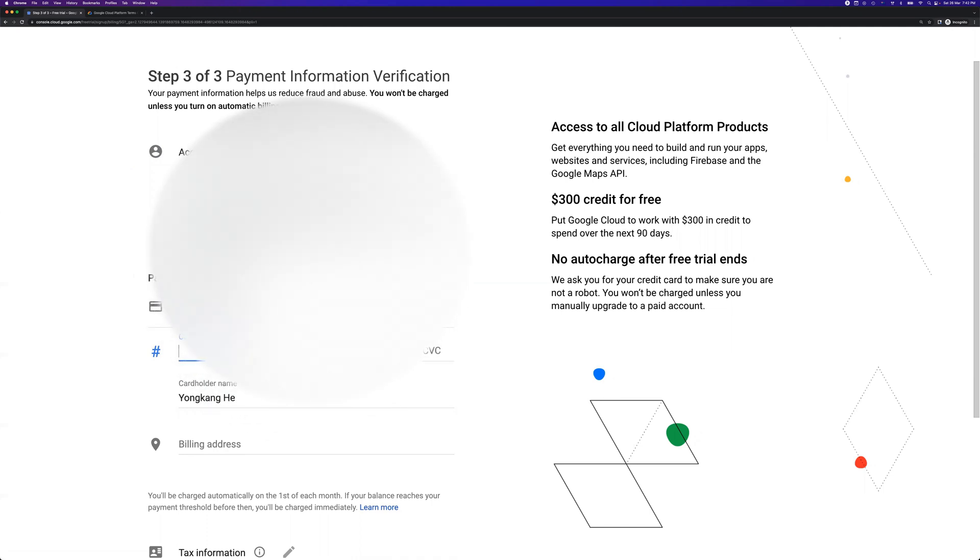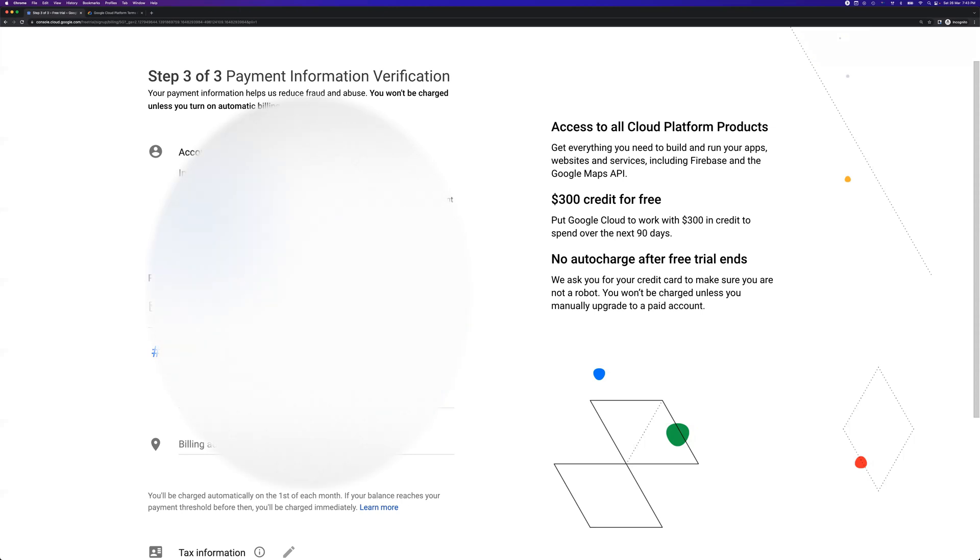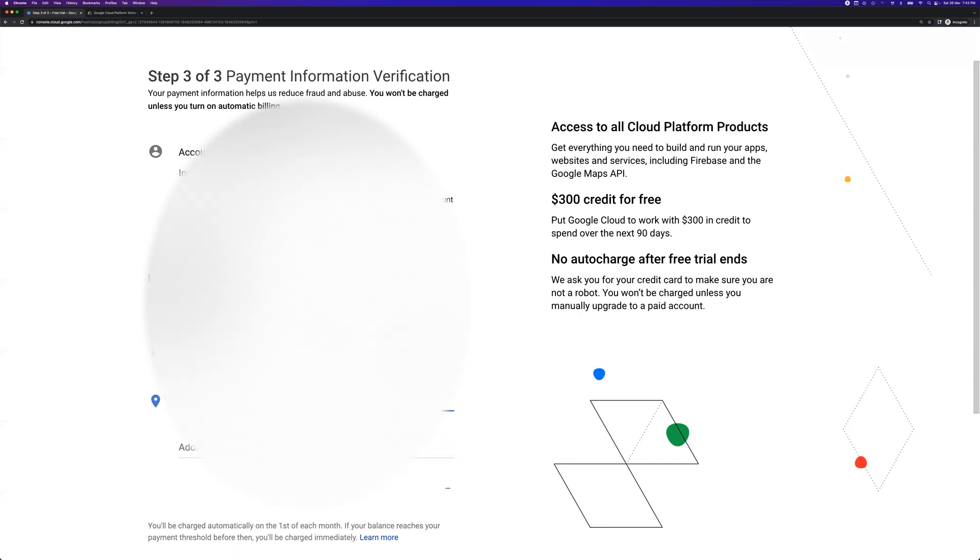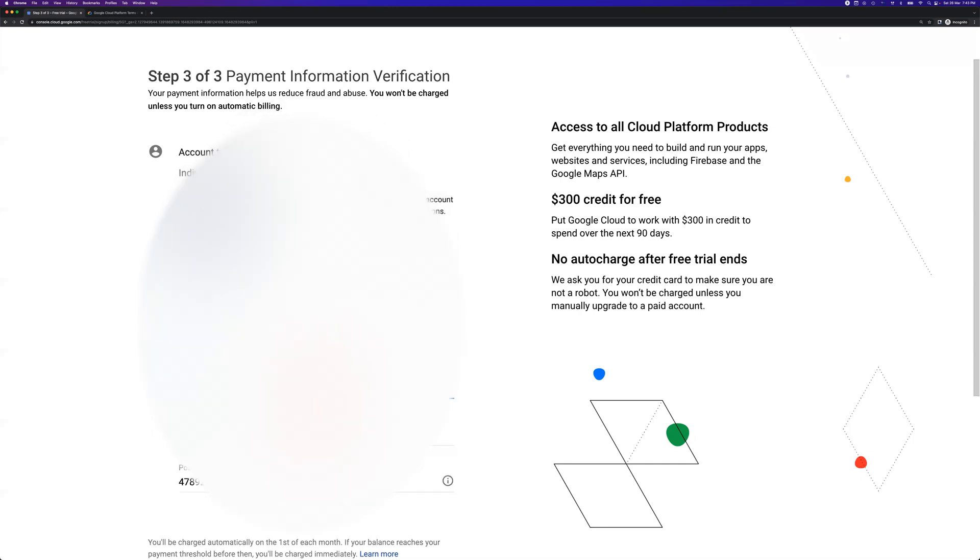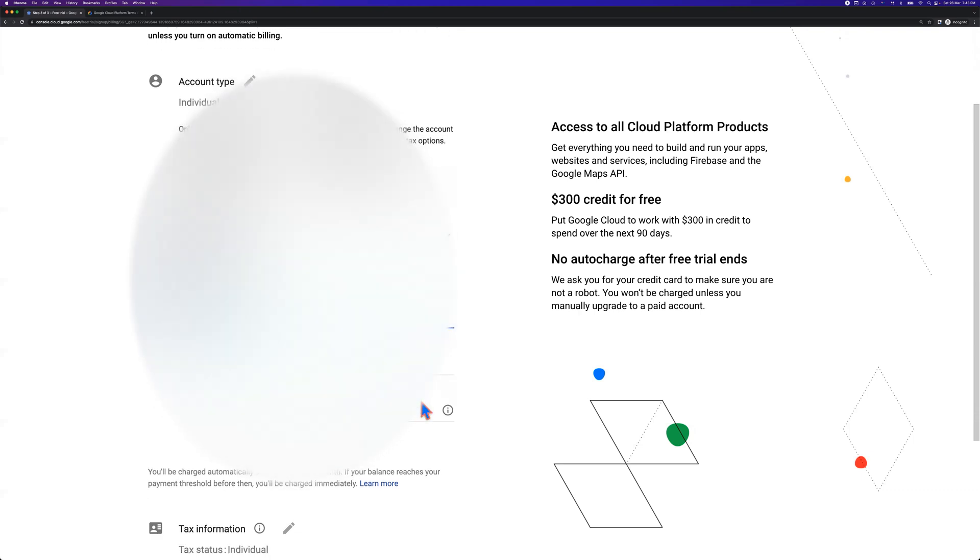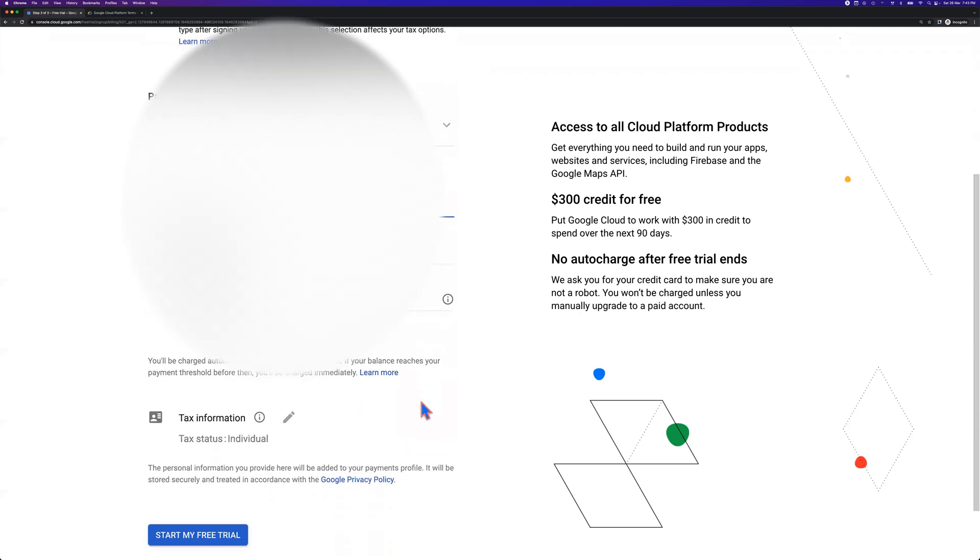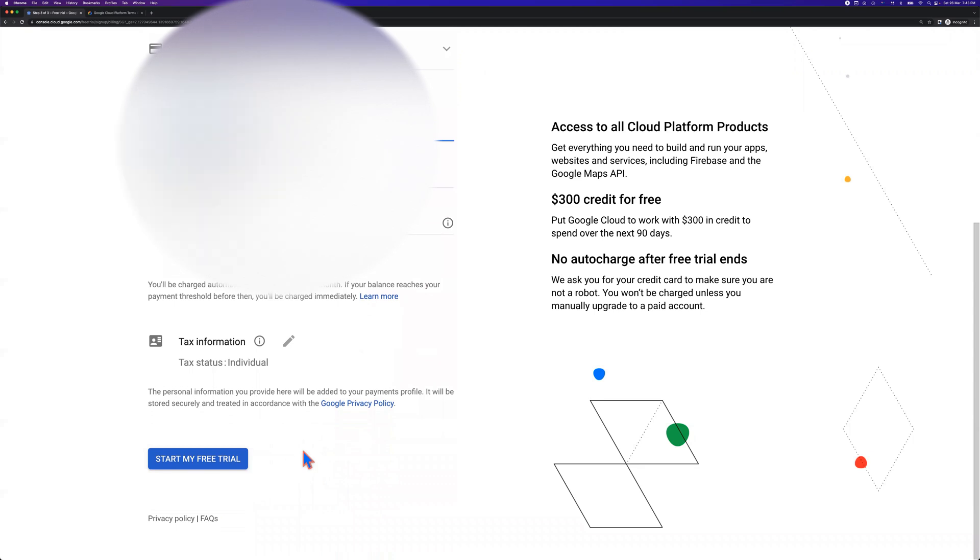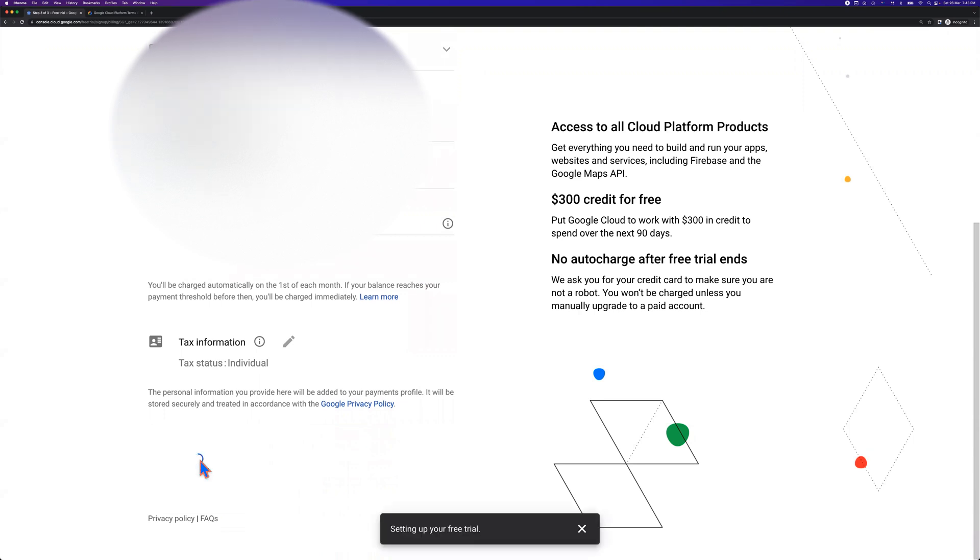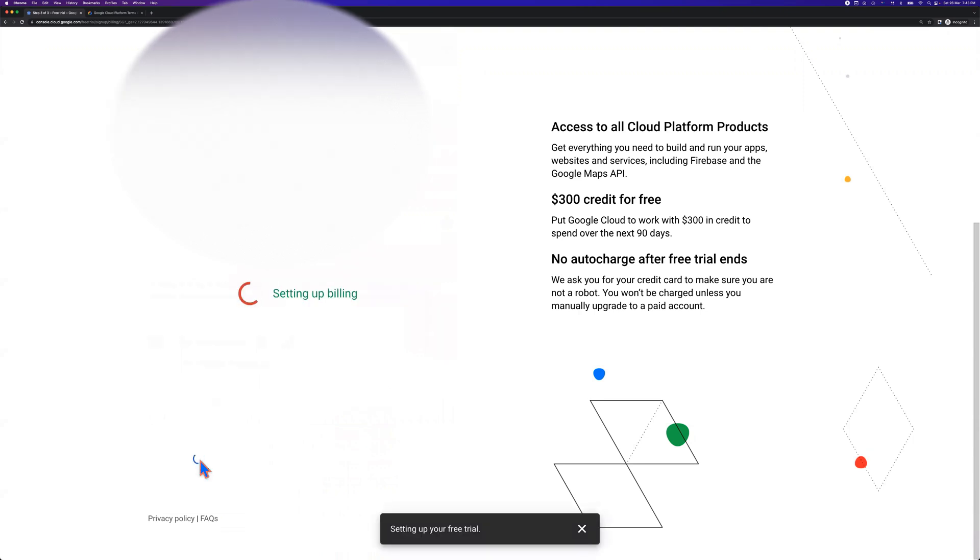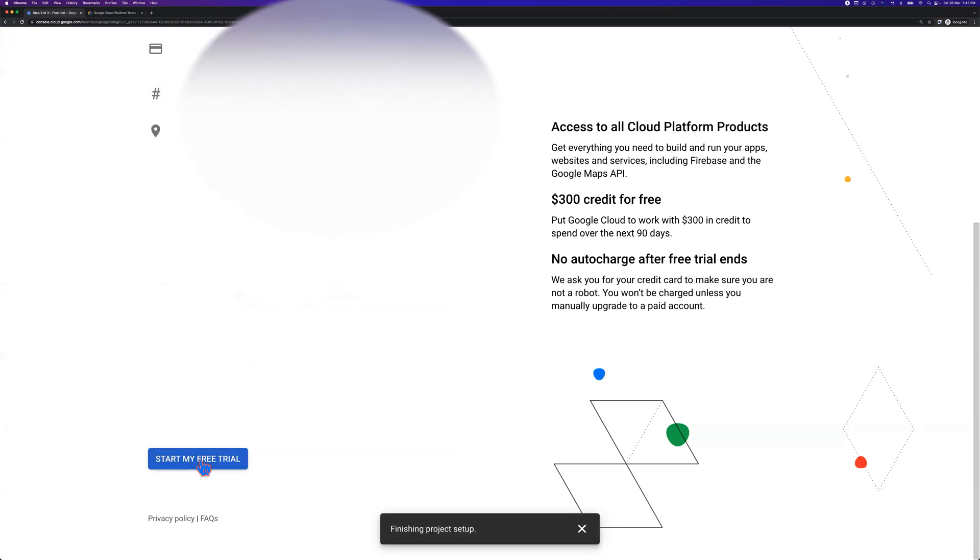So let me enter my credit card details as well. Once you enter all the details, you need to enter address details as well for the verification. I believe that's part of the verification. Once you've done all of these, you can click start my free trial. So I click start my free trial. Right now it's setting up the billing account details. I guess it's almost there.